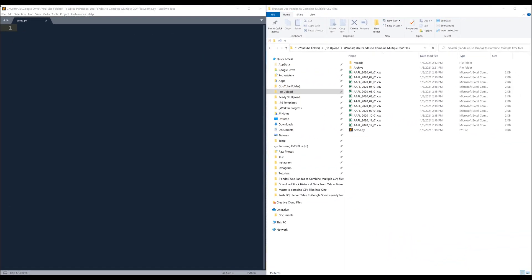Hey, how's it going guys? In this video, I'm going to show you how to use Pandas to merge multiple CSV files.